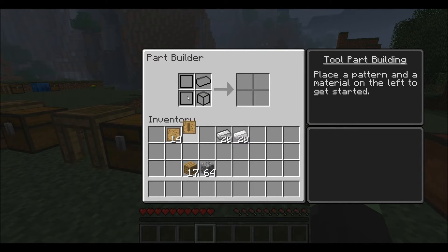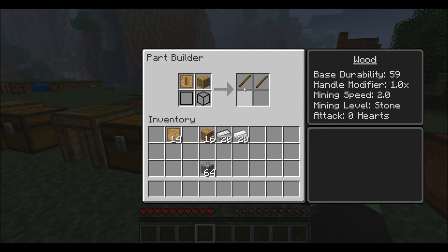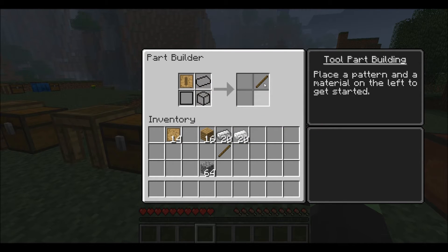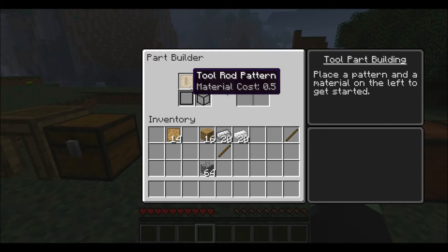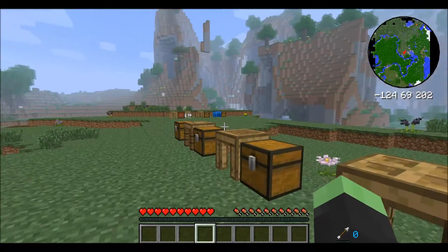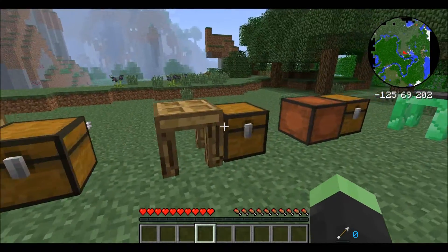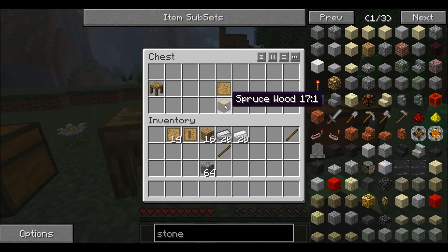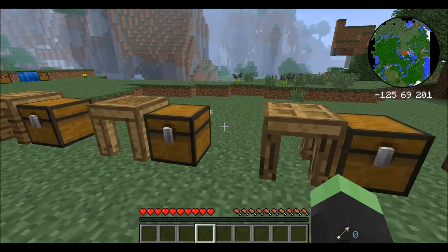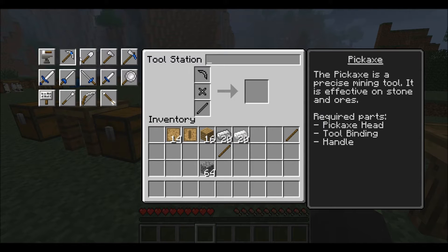Patterns will be used in part builders in order to make the materials that you actually need. This is a wood rod, and this is a byproduct — a stick like you would use for a torch. I'll go into more detail on that in the next video. To build the part builder: it's just a solid log and then a blank pattern right above it.